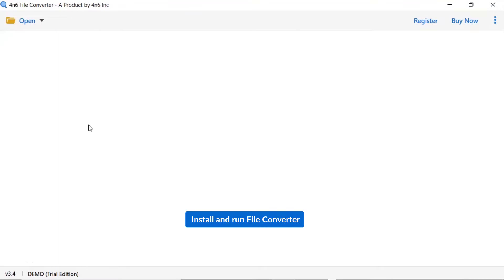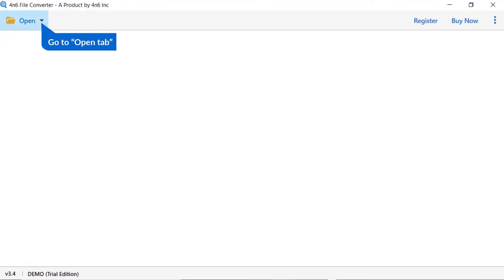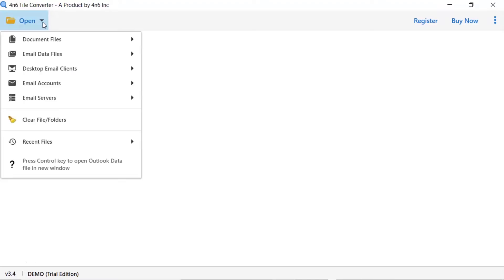Install and run 4N6 File Converter. Tap on the Open button. There are multiple options available. Select Document File option.